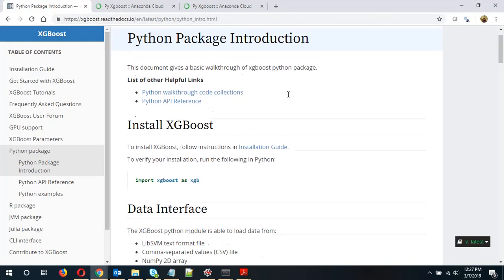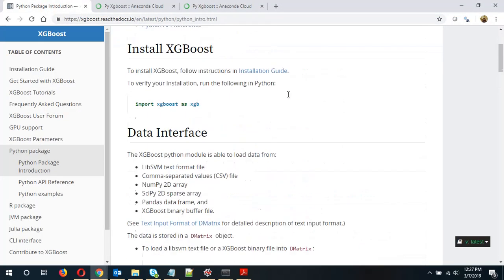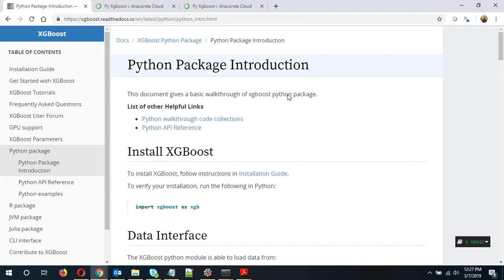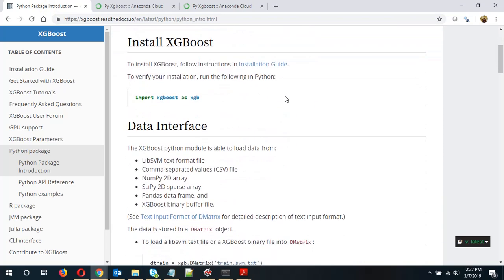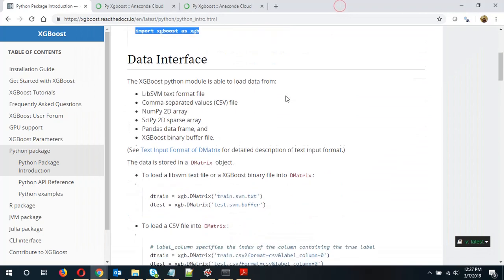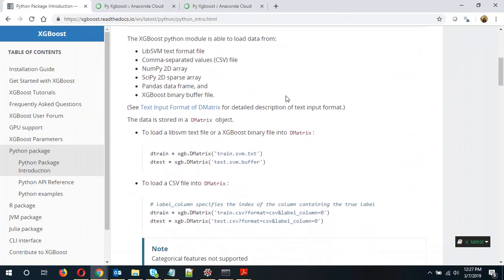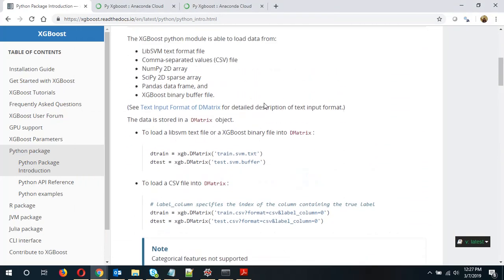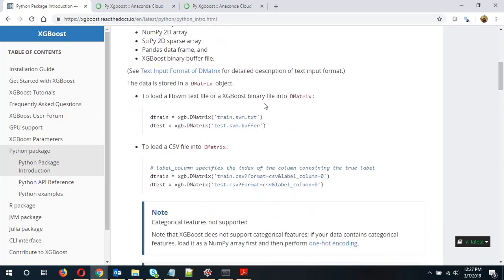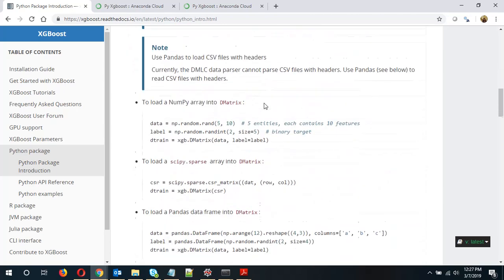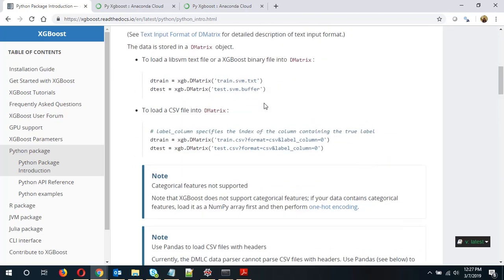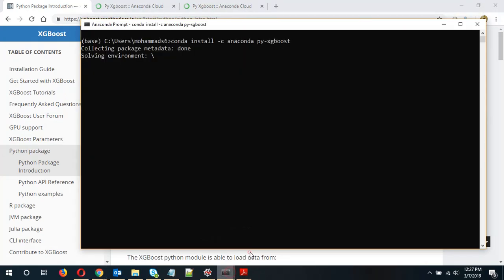So let's have a look at the documentation for XGBoost for Python. Basically once it gets installed we should be able to run this command. Now XGBoost comes with I think some of the input files available. Okay anyways we can do that later.